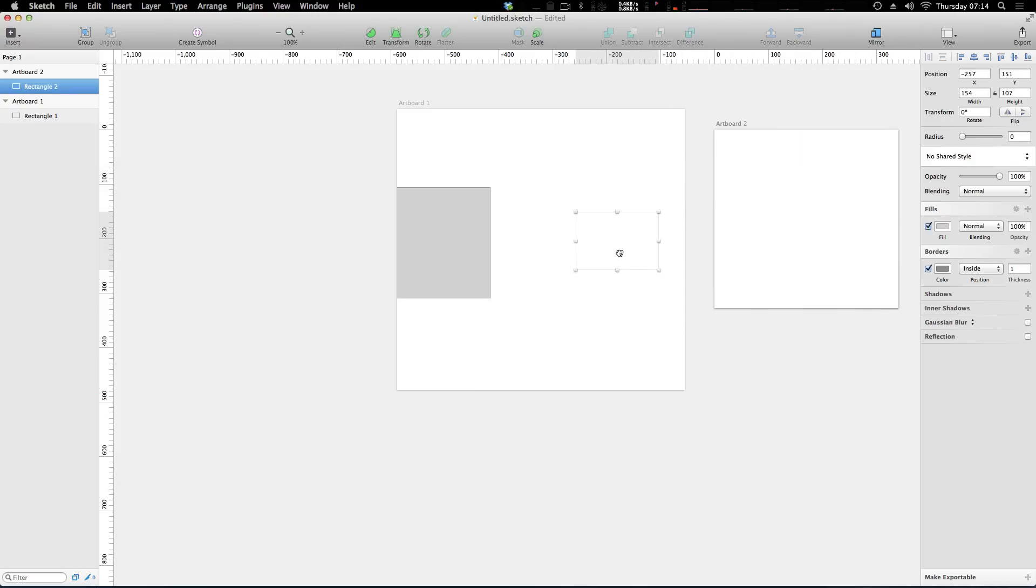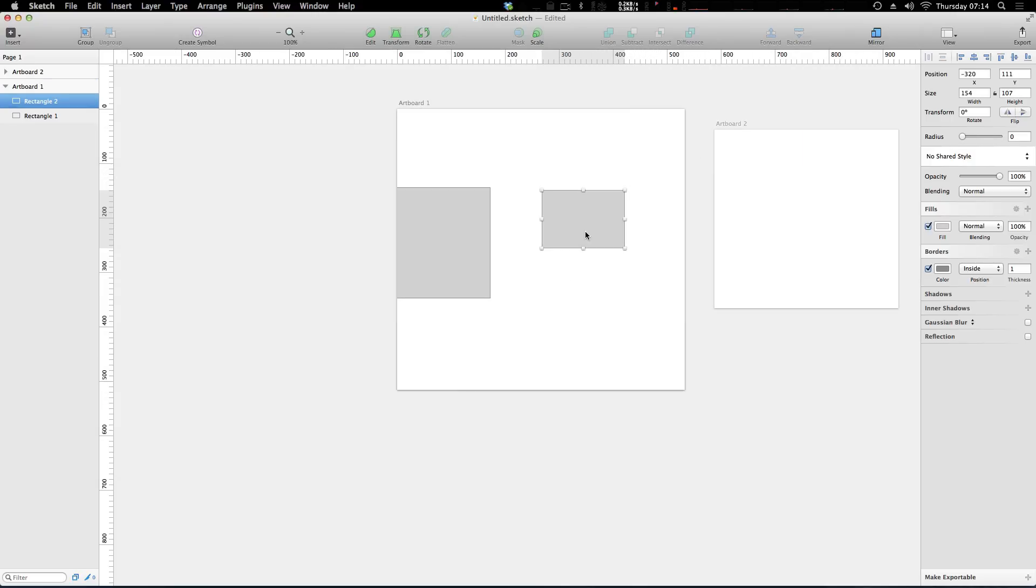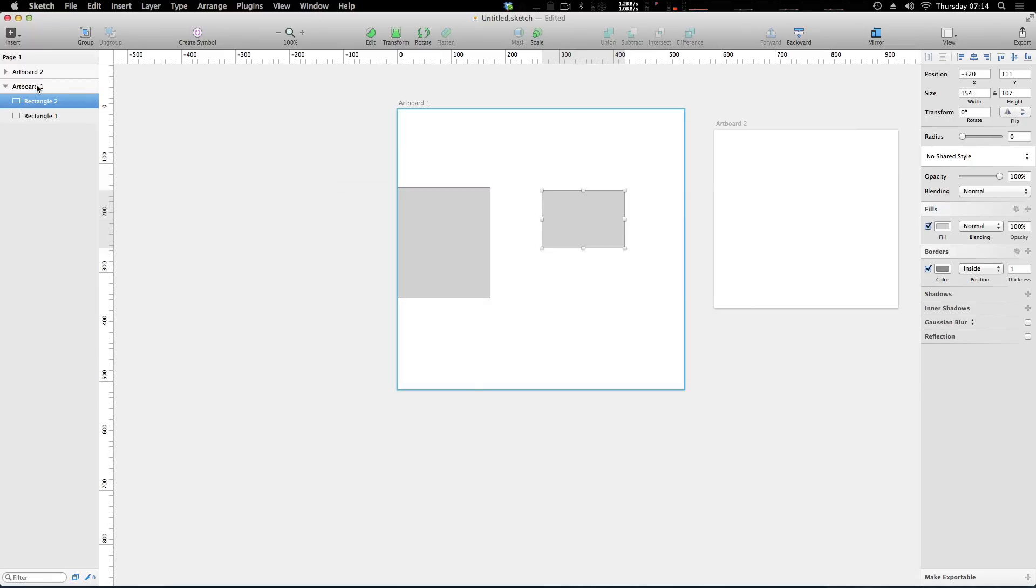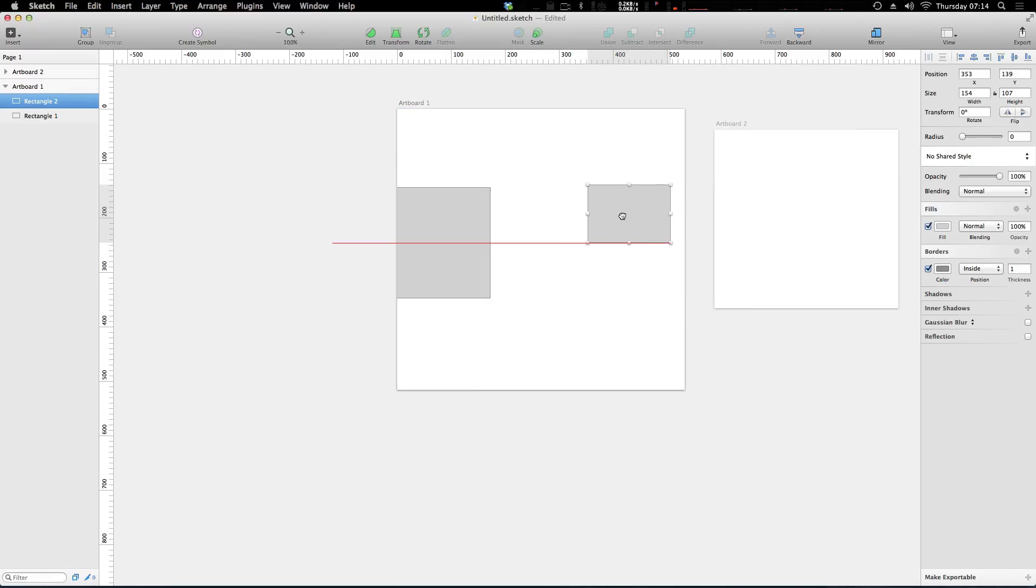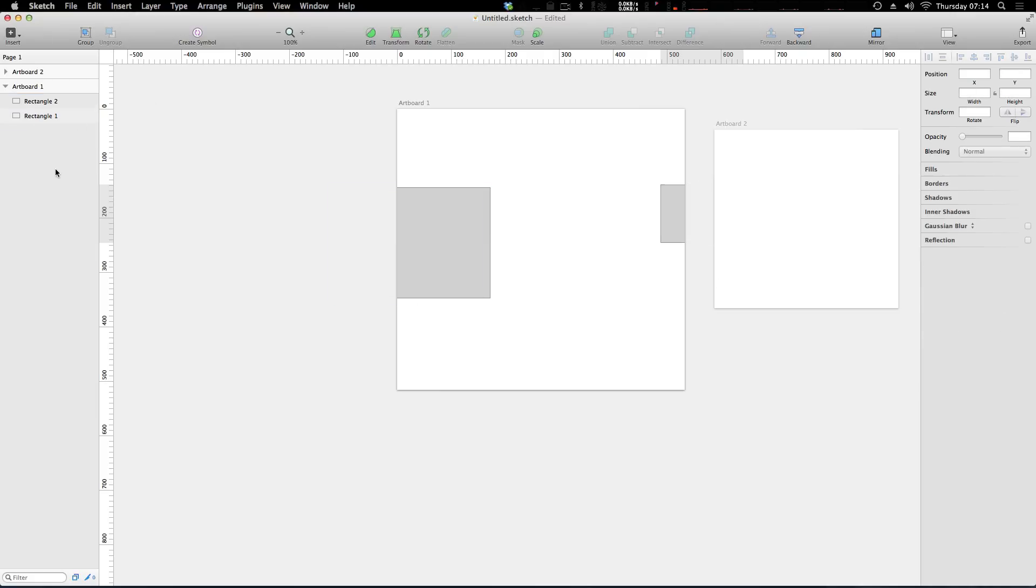Now the shape is within this artboard. If we drag it over here you can see that Sketch actually transfers this rectangle into artboard number one. Now what happens if we drag it between the two? You can see that it stays in the artboard that it's currently in.